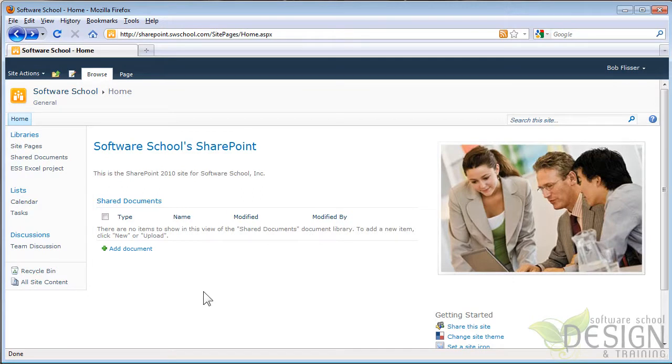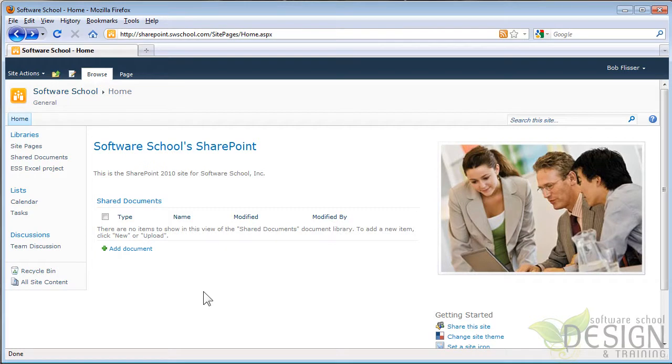In this video, I want to show you what it's like to save, open, and access files on a SharePoint site. Let's take a look.